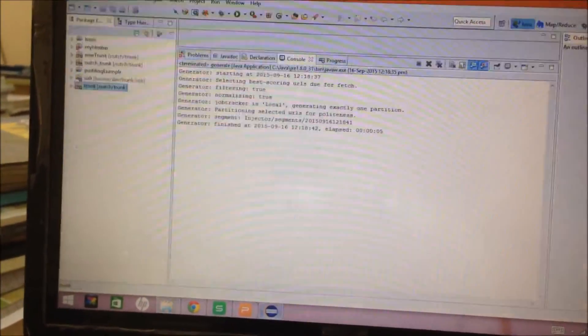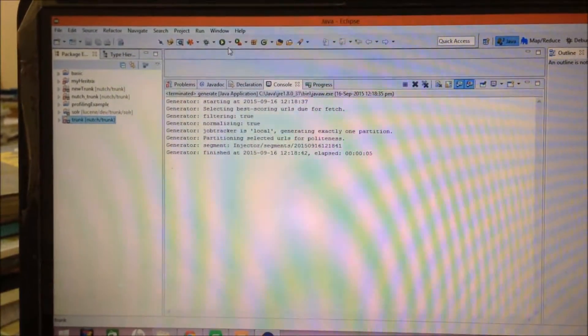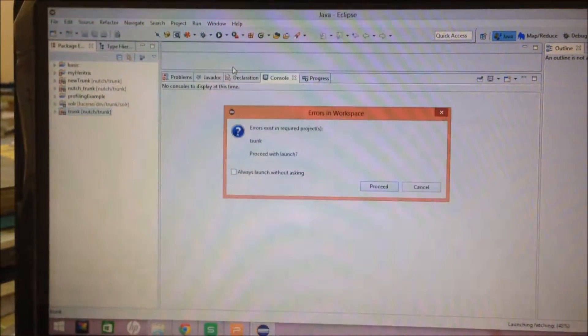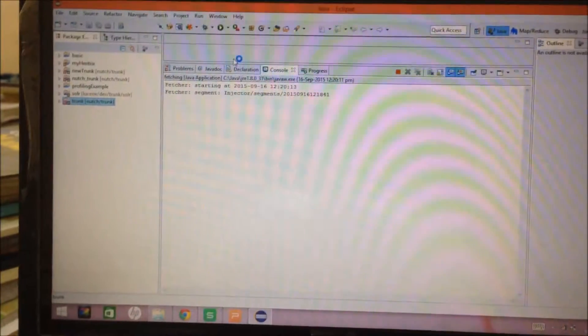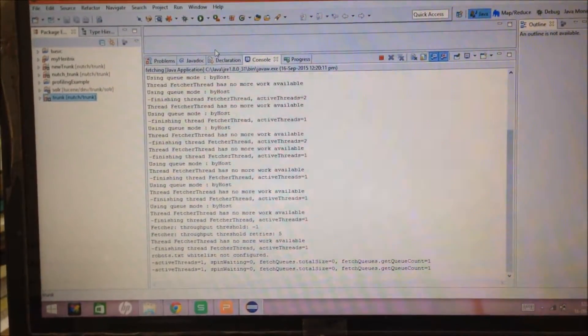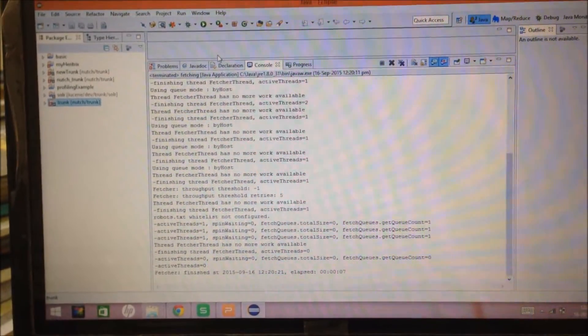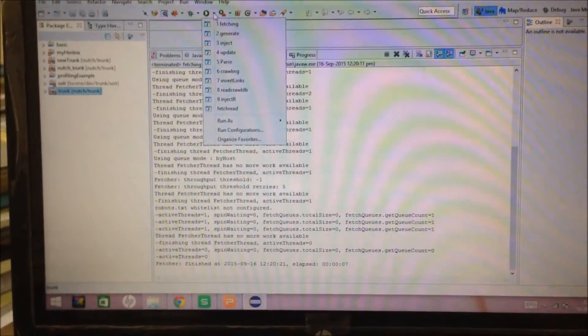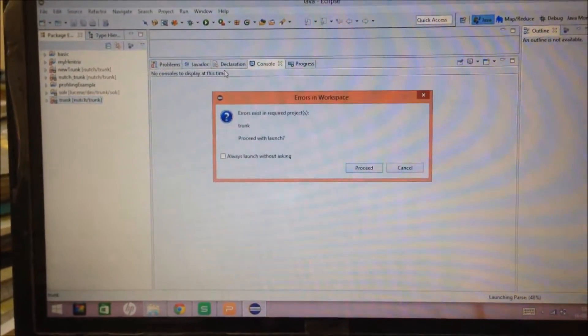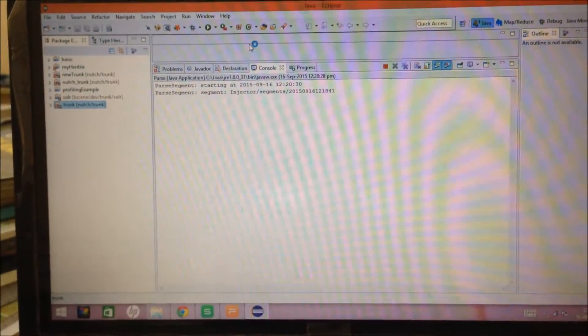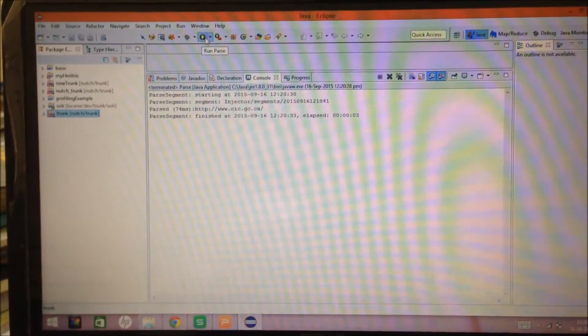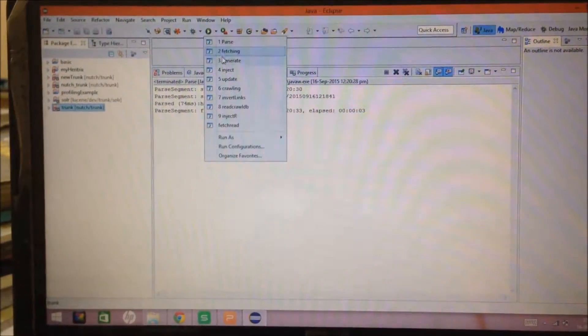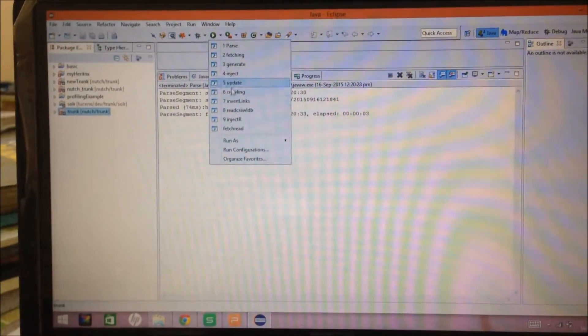So, after this, the fetching operation. It took 7 seconds. Then, parsing. Then, updation.